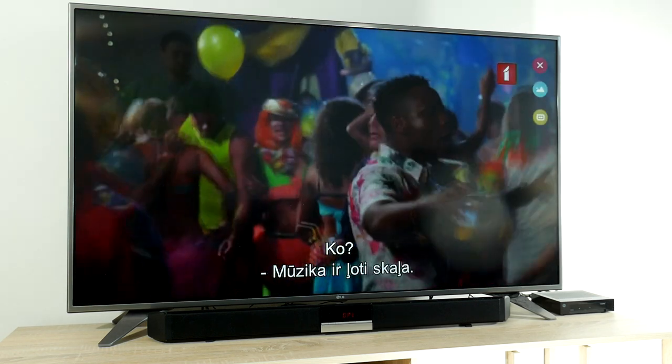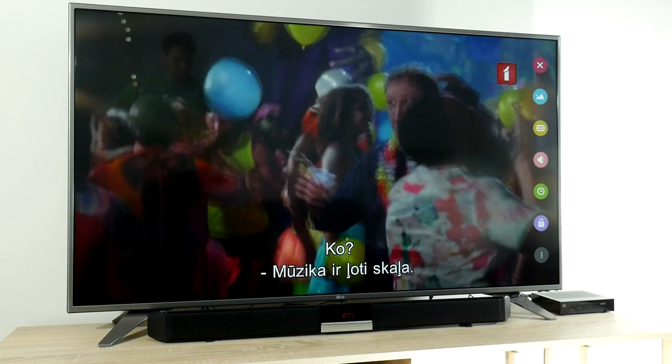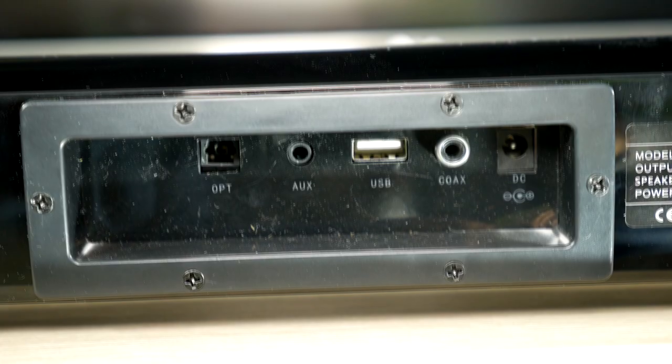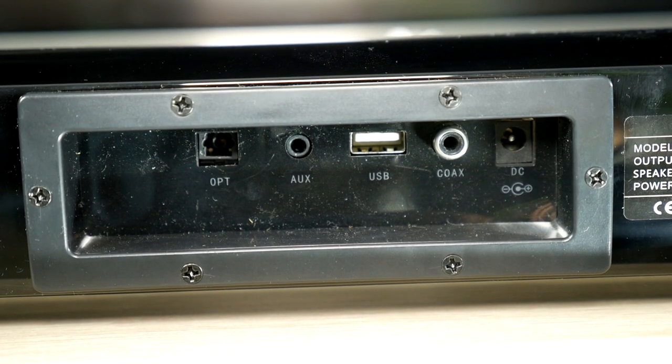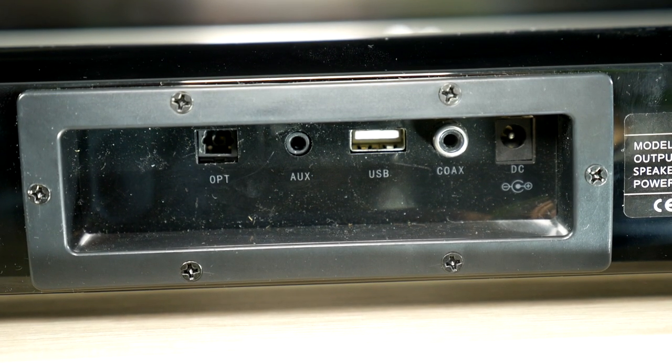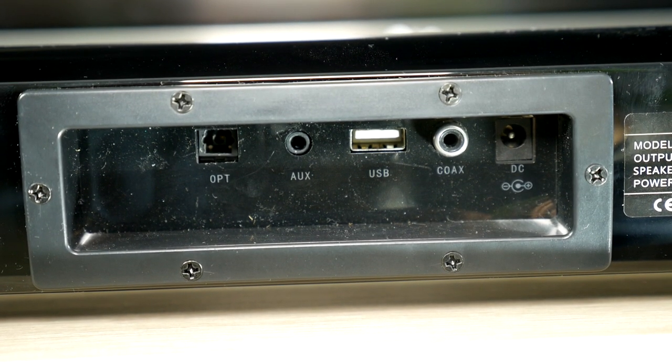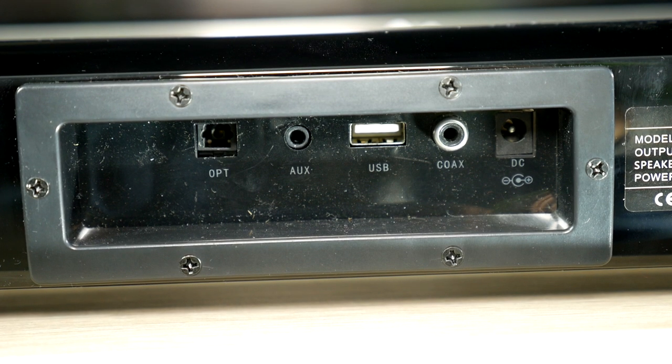99% of soundbars have optical Toslink, Bluetooth, and AUX input. Some of them also have coax, USB, and HDMI sound inputs.